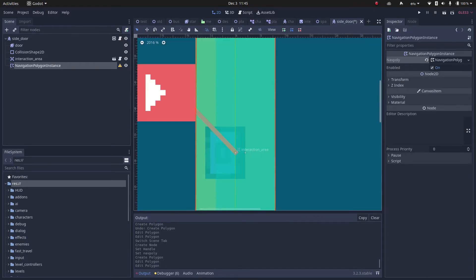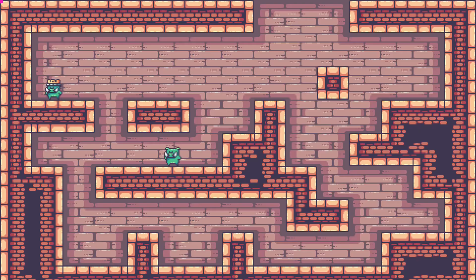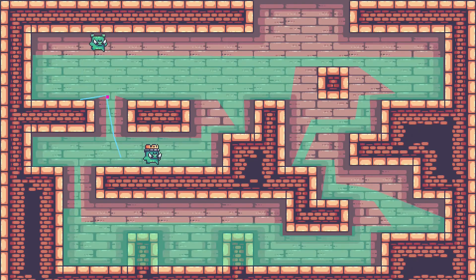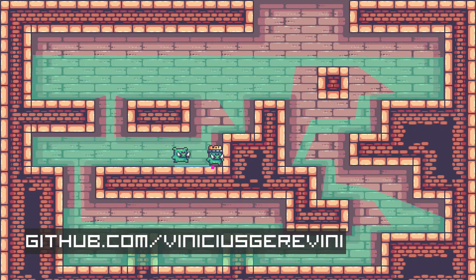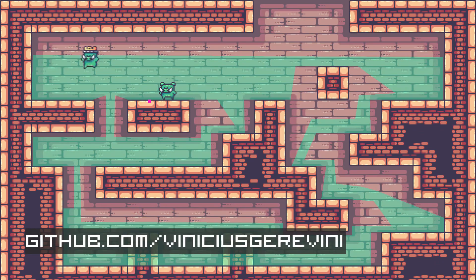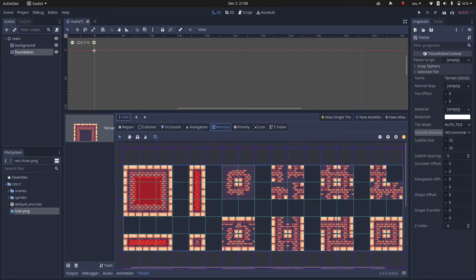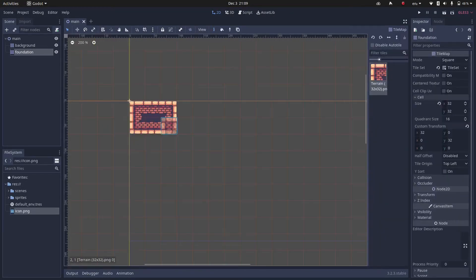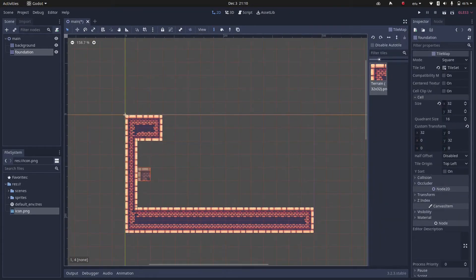And there you have it! So, I created this example so you can see in detail how all those things work. You can find the source code in my GitHub, the link is in the description. Besides the navigation logic, in this project you can also find an example of auto-tiling and gravity implementation.